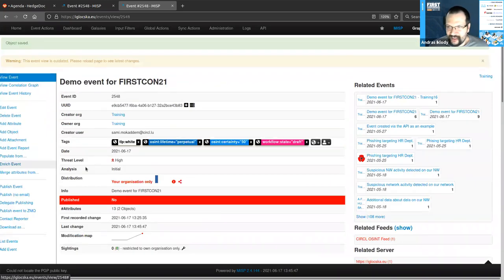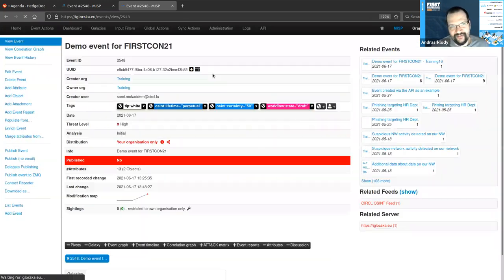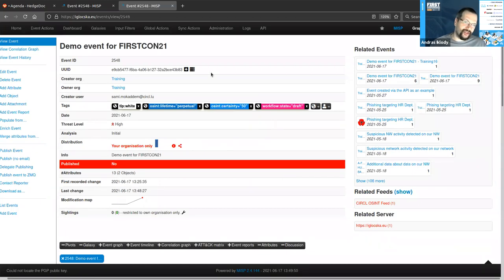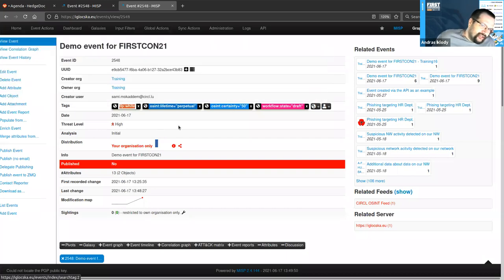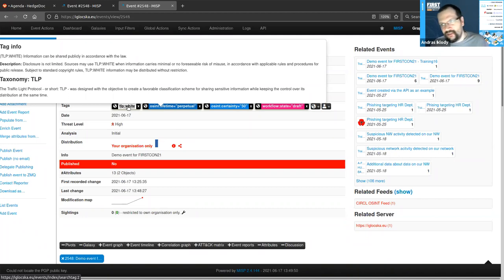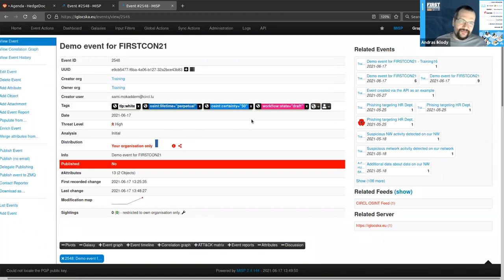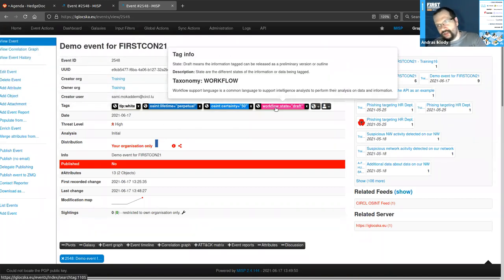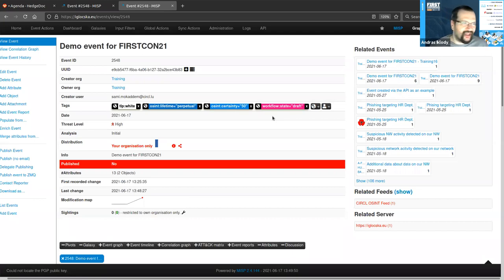We basically have two ways of contextualizing data. One we call tags — these come from standardized libraries called taxonomies. As an example, TLP white comes from the TLP taxonomy using the white setting. If you hover over it, you get an explanation of what TLP white actually means. On the other hand, if you want to describe something richer — with additional data points, references to articles, and so on — you would use another system called Galaxy Clusters.